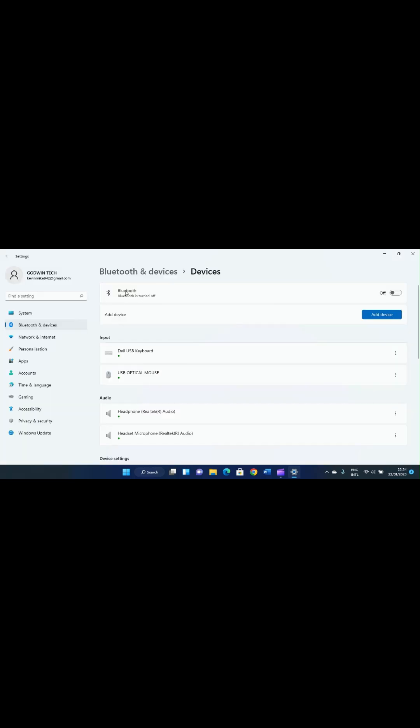When you click on it, hold on for the page to open. It will open a settings page that has to do with Bluetooth on our computer. From here we can set up functionalities that will allow us to make the transfer. Once the page opens fully, look at the first section that says Bluetooth — it says Bluetooth is turned off. Click on it to turn it on, then click on 'Add device.'